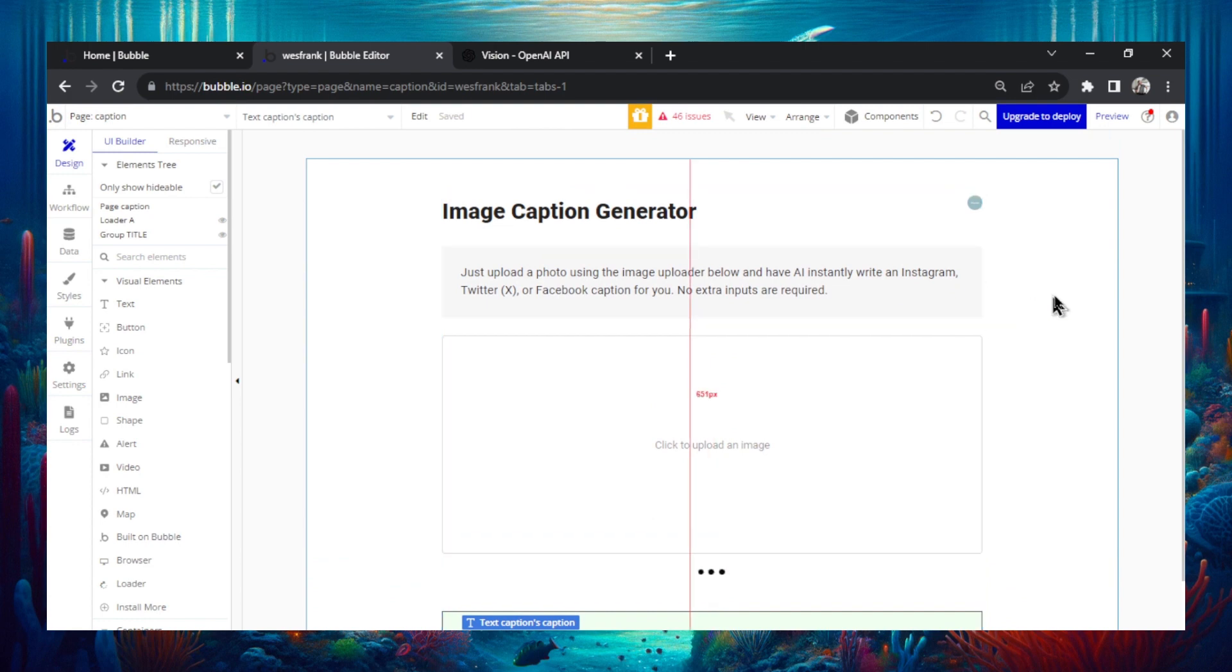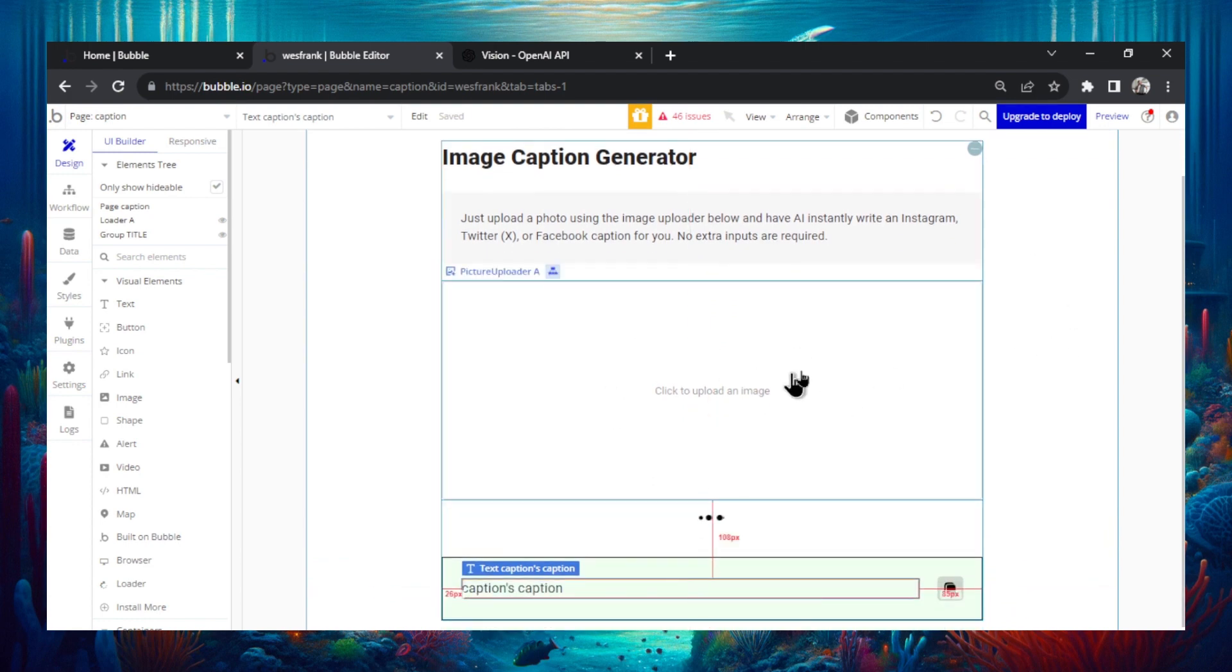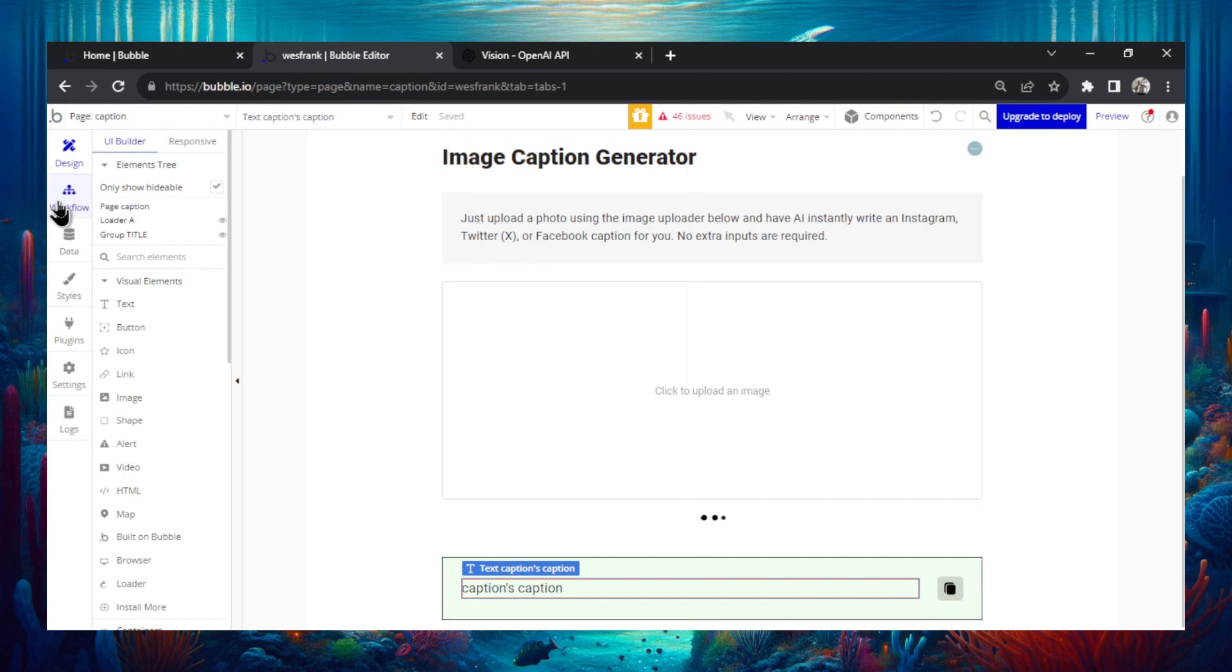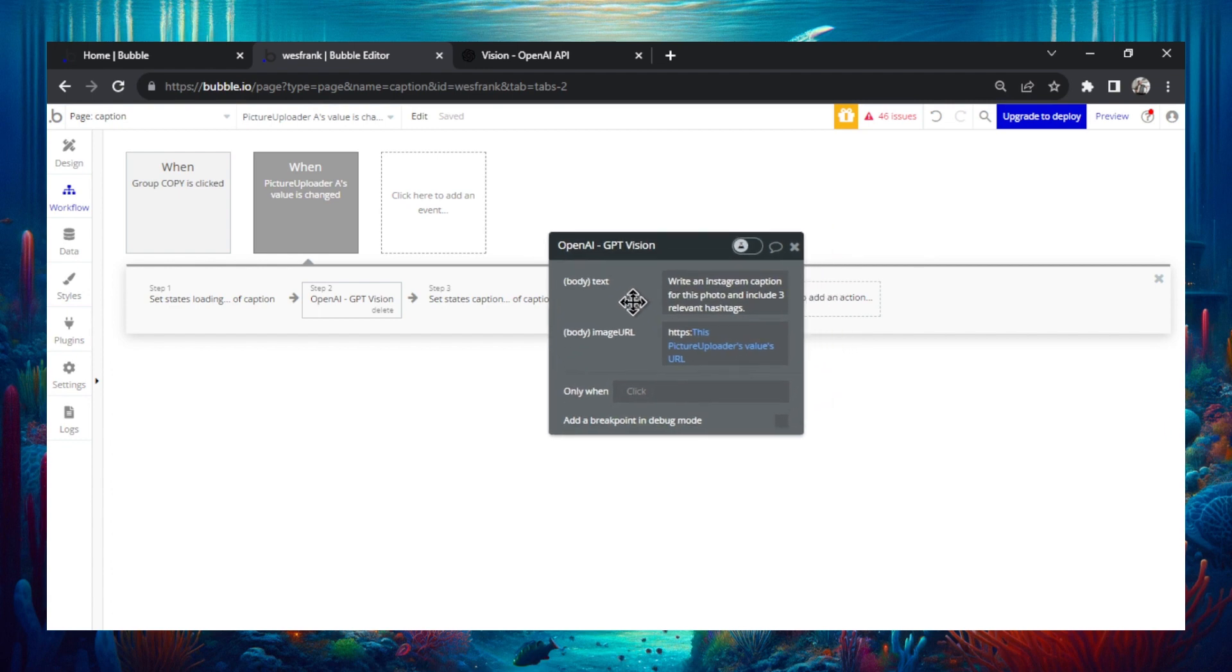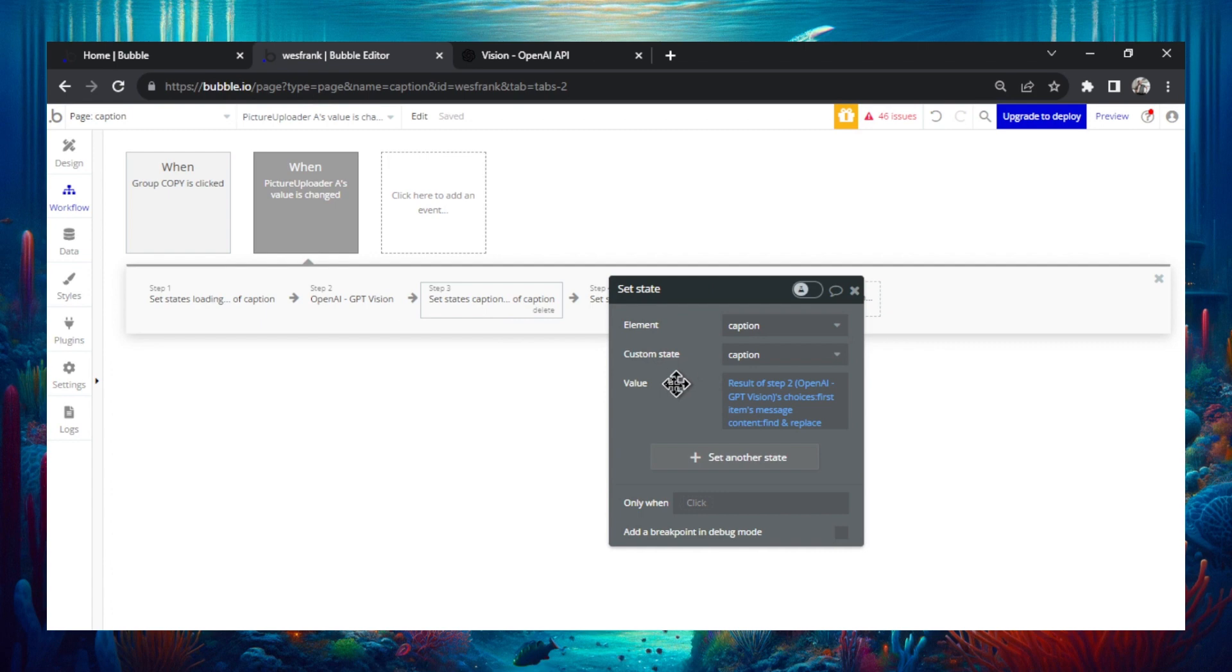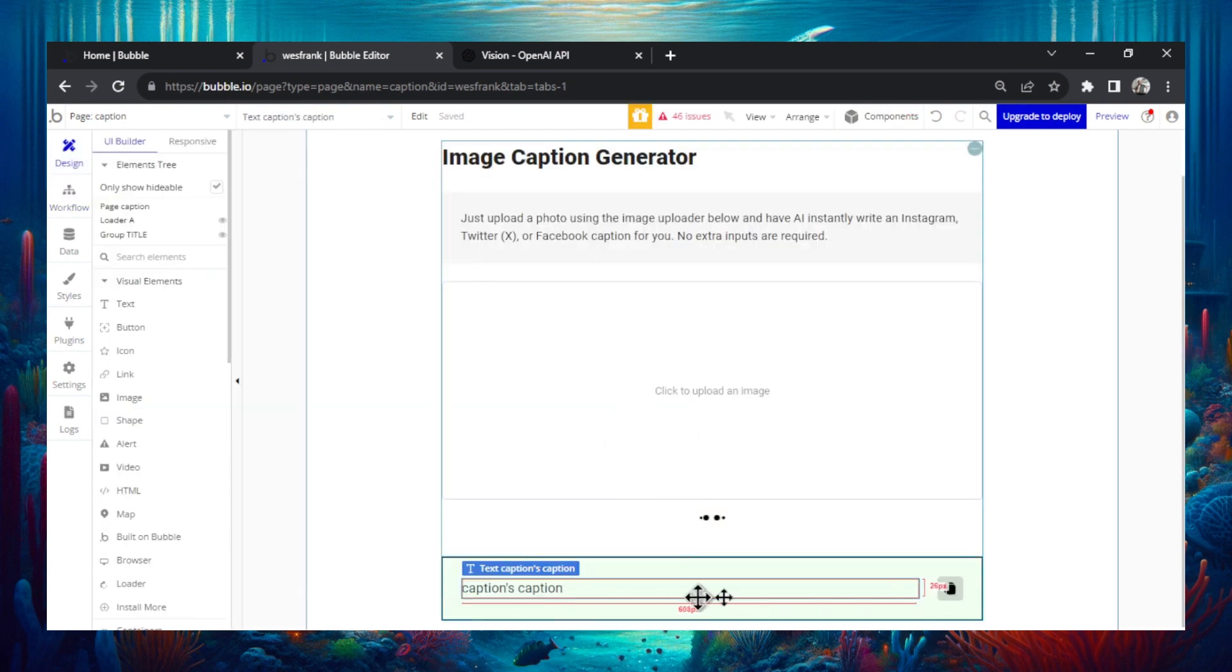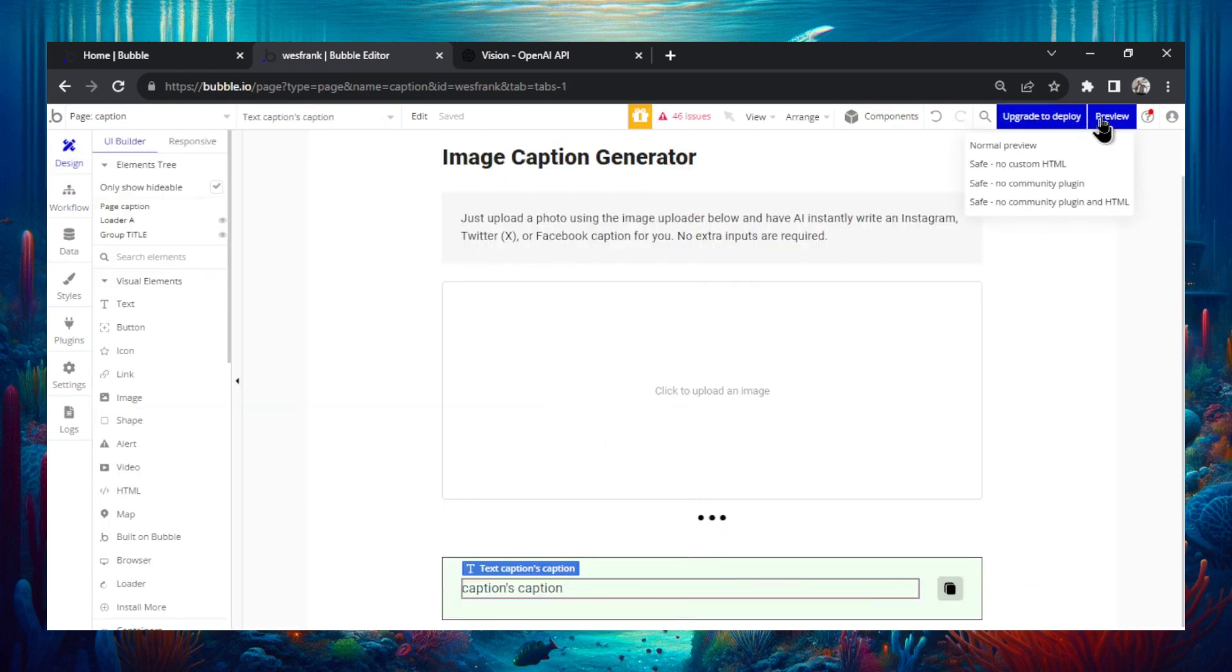High level overview of what's going on again, we have a picture uploader in the middle of the page. When someone uploads a picture, it sends an API call to OpenAI and it's using the brand new GPT for vision model. And the prompt I'm using is write an Instagram caption for this photo and include three relevant hashtags. And I'm supplying it the image URL from that picture uploader. When that's ready, I'm setting the state of the page to that result and I'm just displaying it in the text box below.